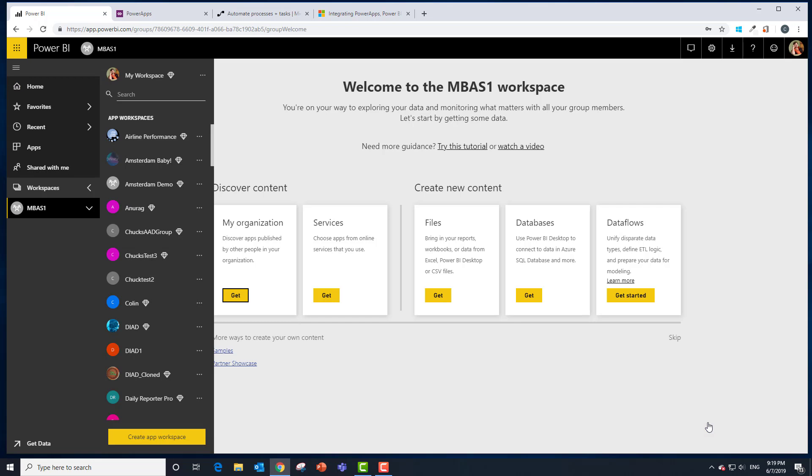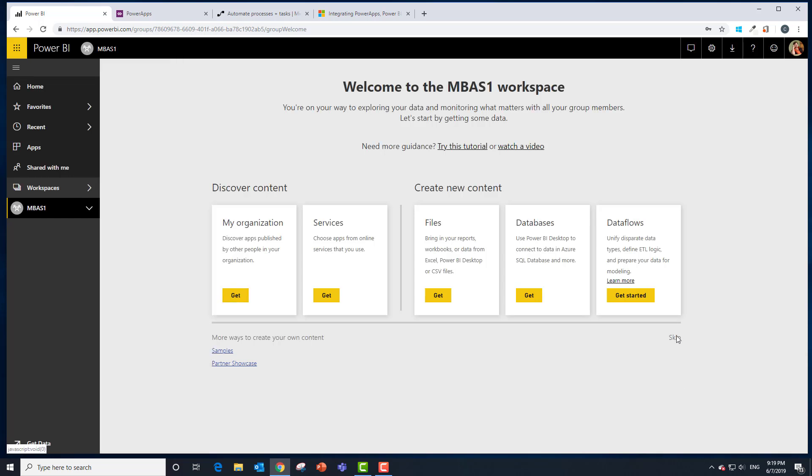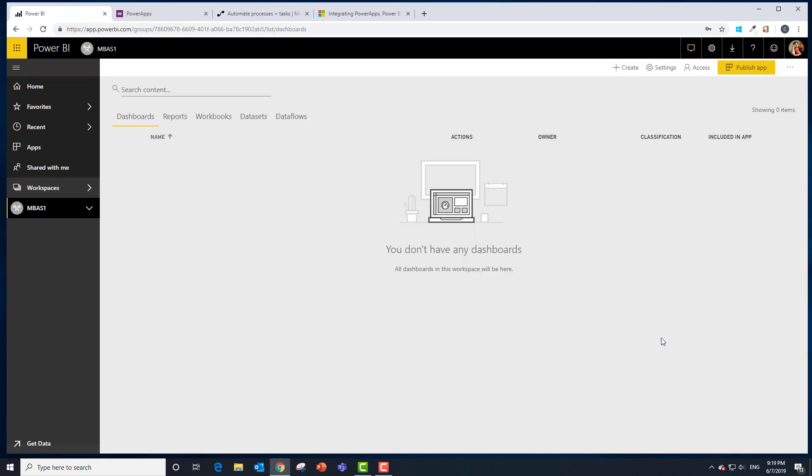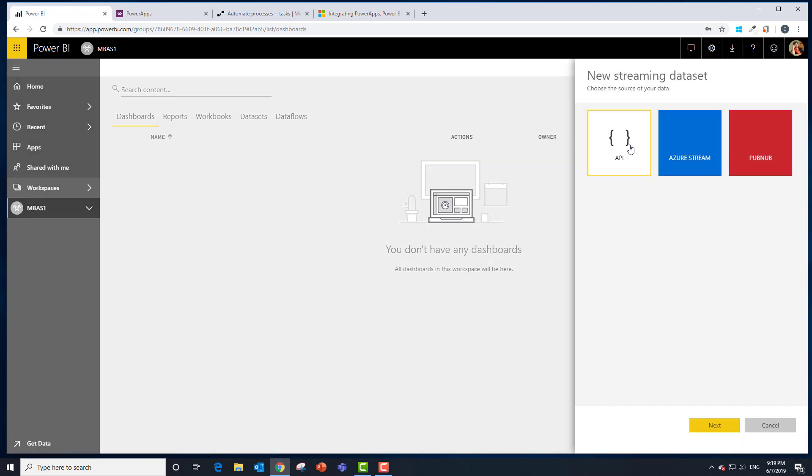In this case we want to create the data set that we're going to use for our application. It's a streaming data set. So we're going to skip to bring in the data. We're going to choose create and choose a streaming data set. We're going to choose the API type of streaming data set.